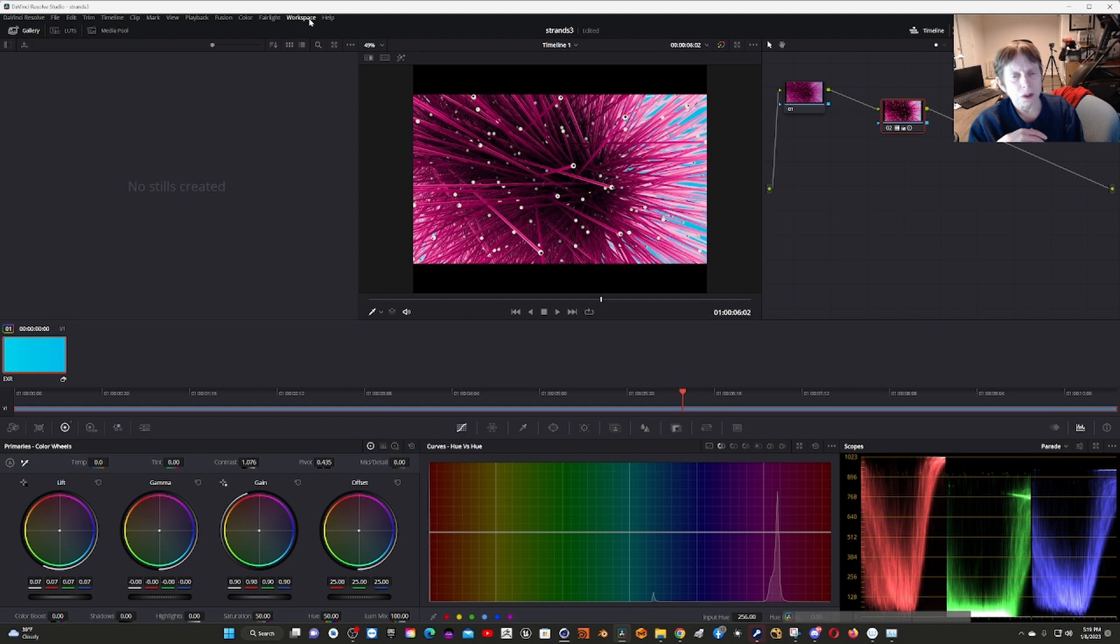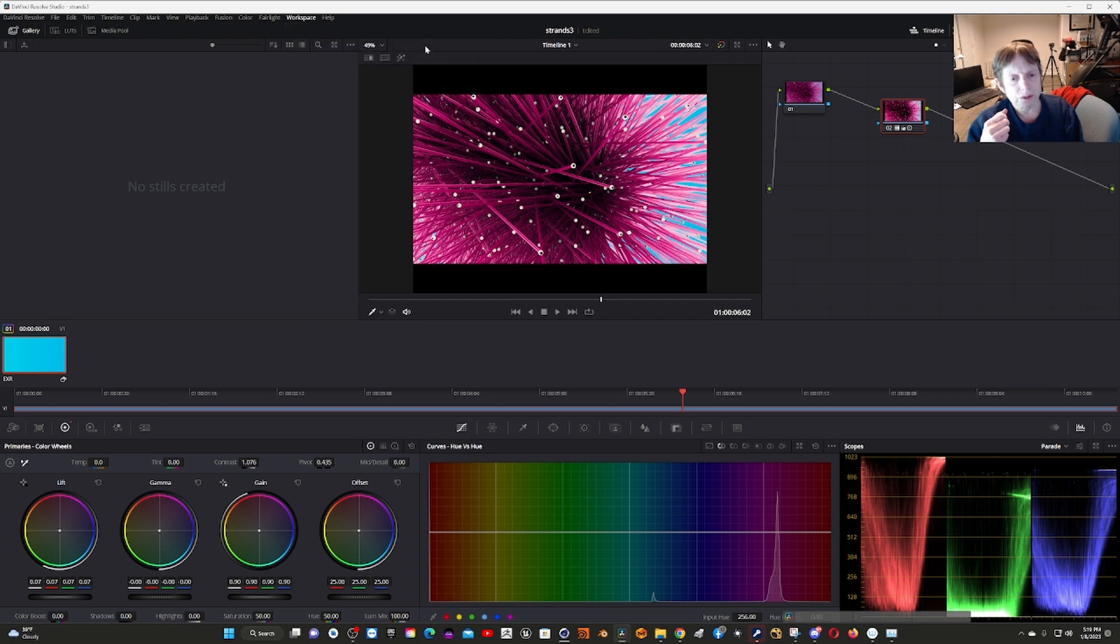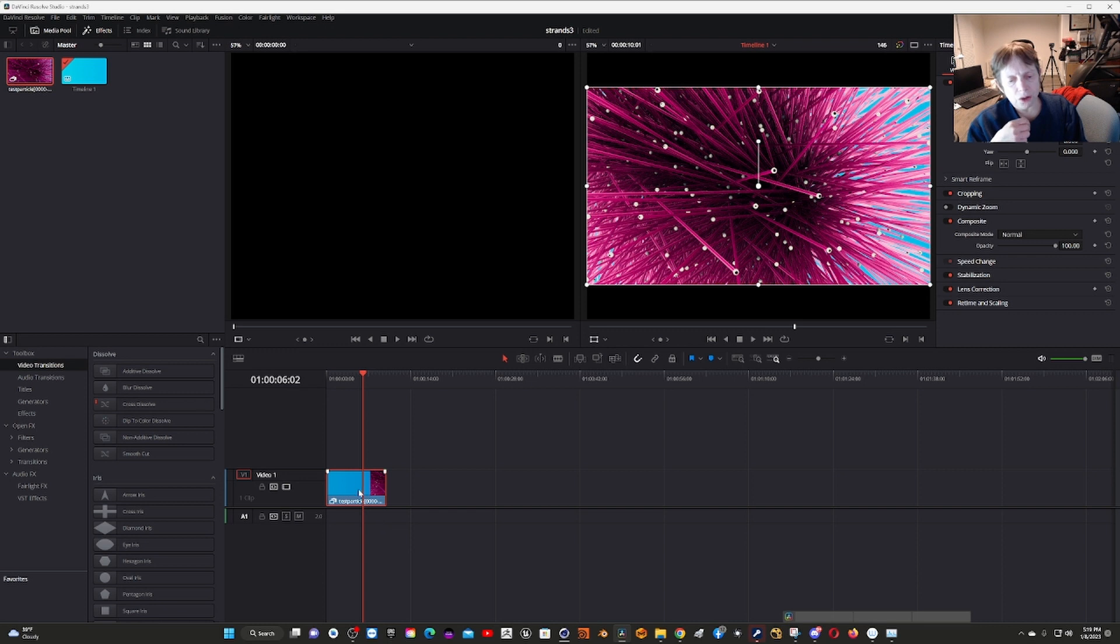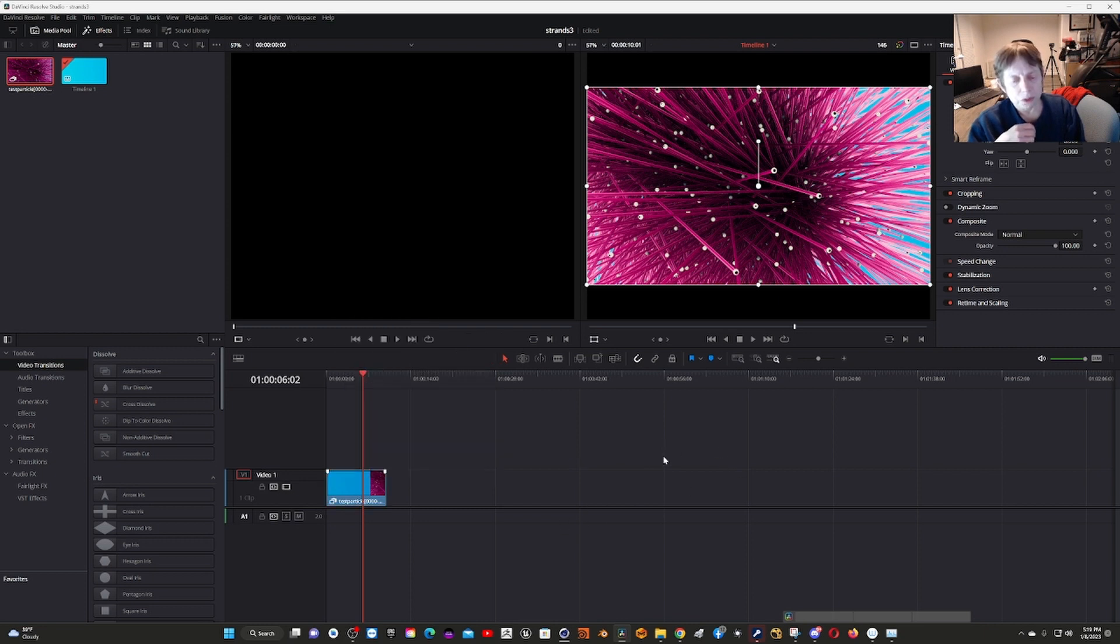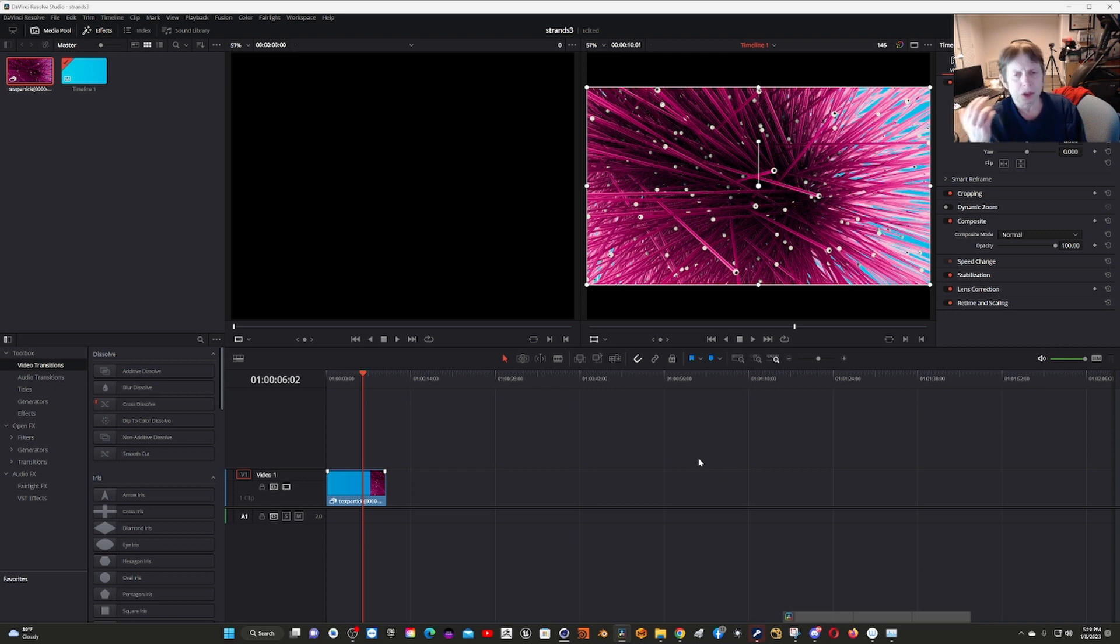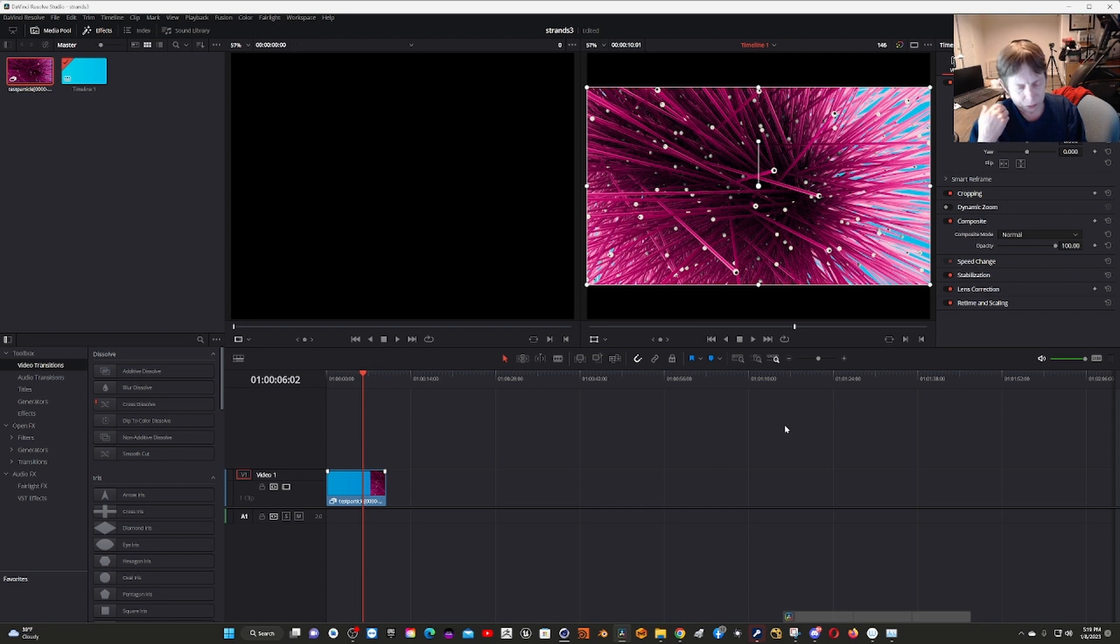One thing to be very aware of that I ran into: let me go back to the edit page. I created optimized media at one point, and then when I put in a different version, it didn't change. I couldn't figure it out. I verified the EXRs, the output was correct, I put it in Premiere and it was correct.